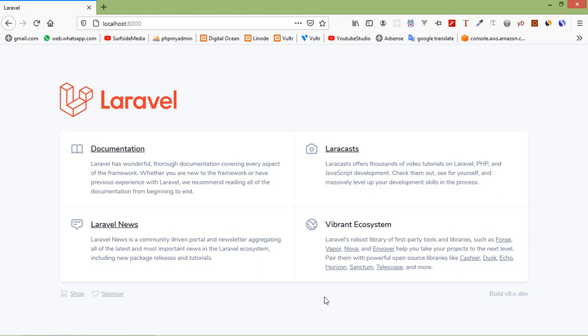Hi everyone, welcome back to the Laravel 8 tutorial. In this video, we are going to learn about join clauses.